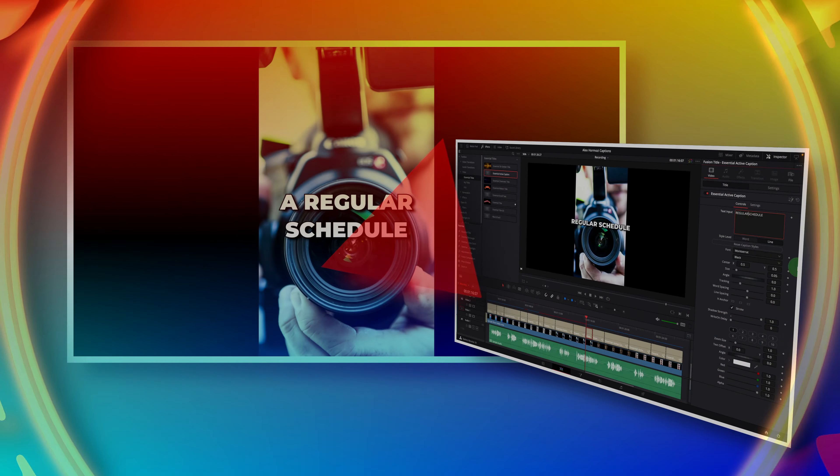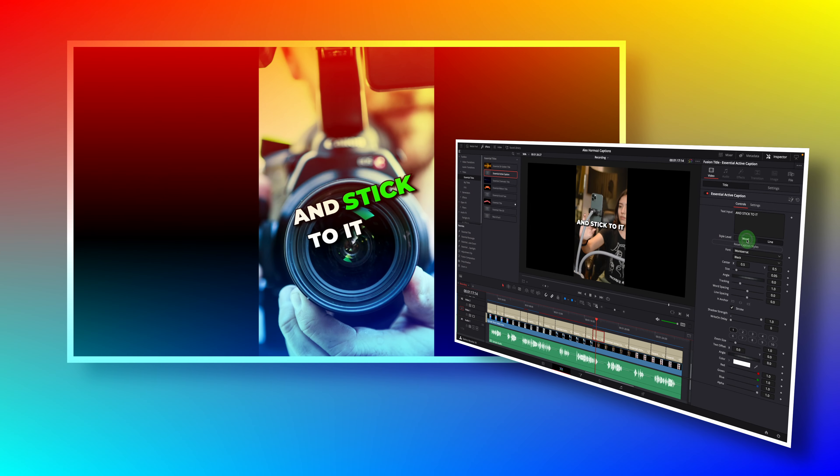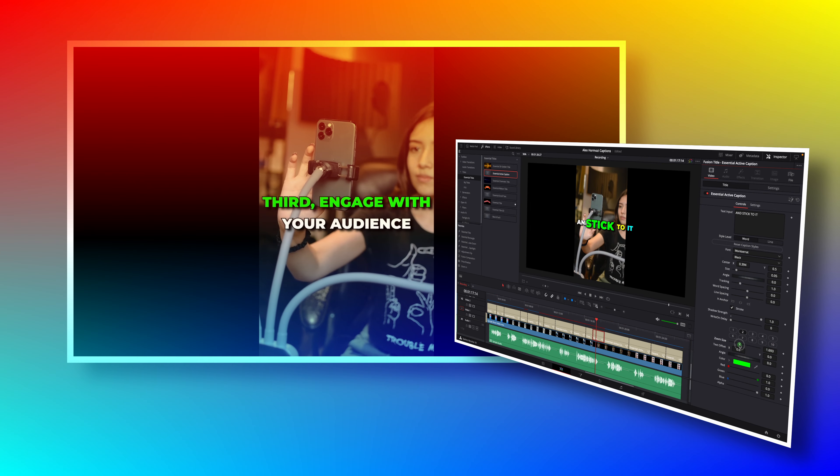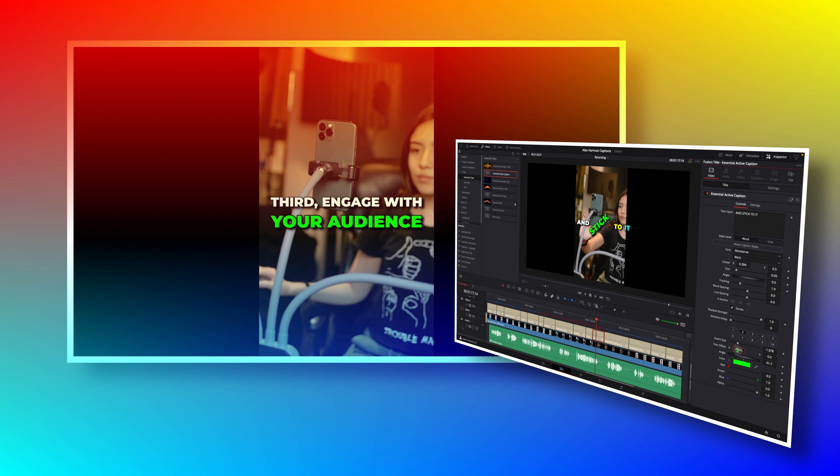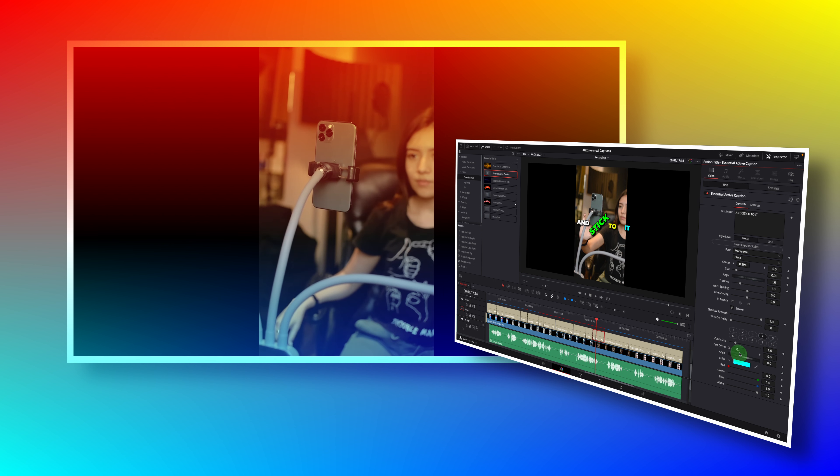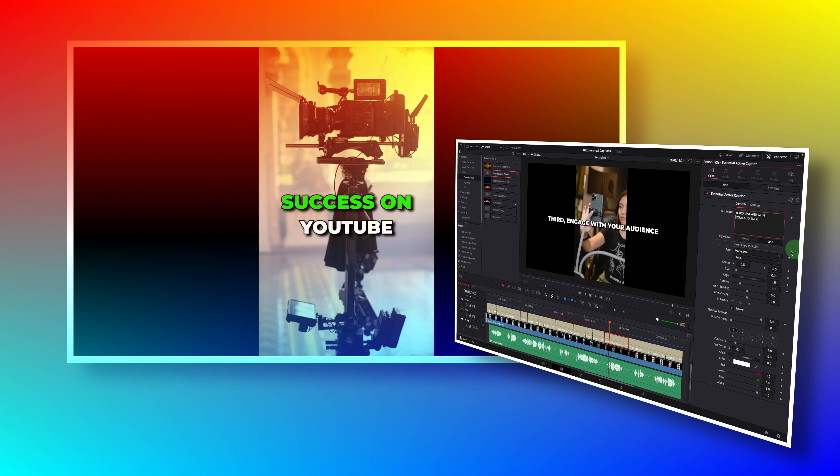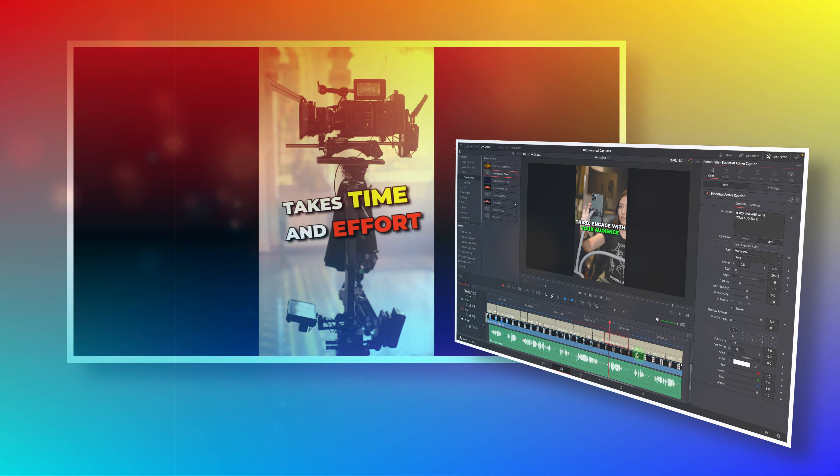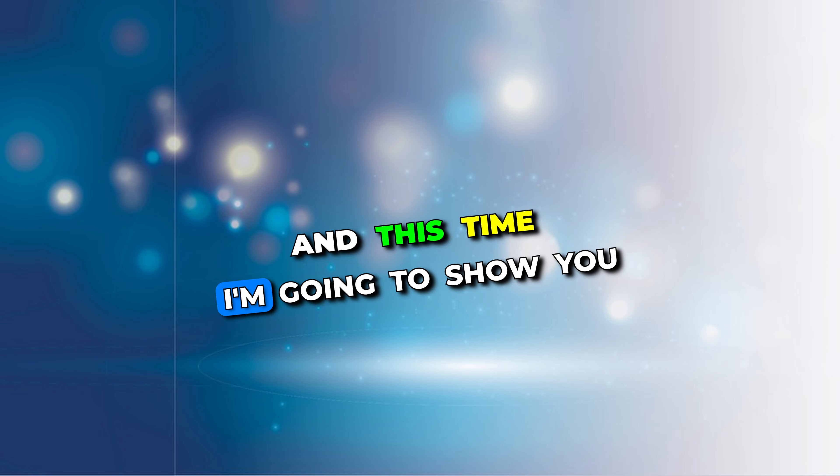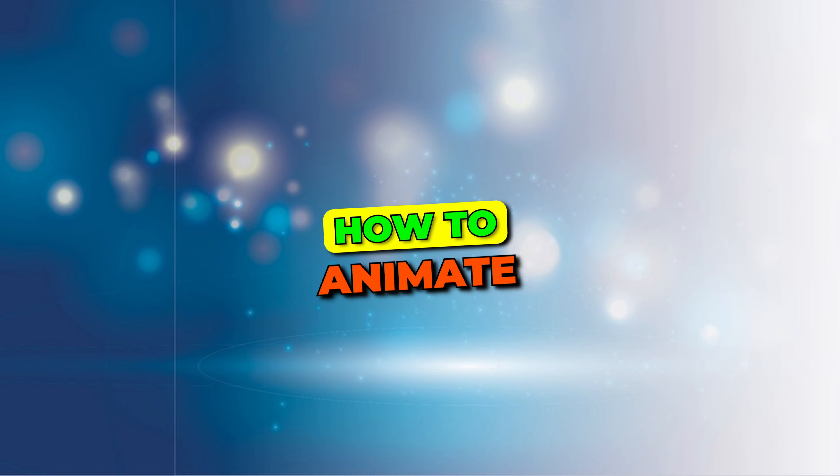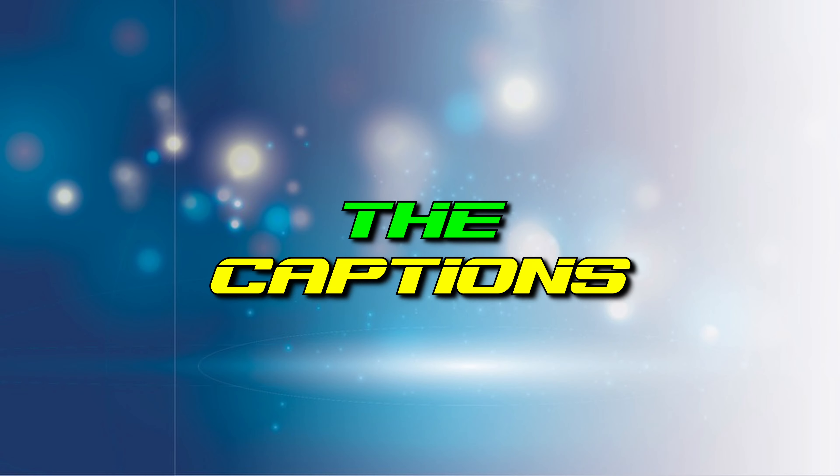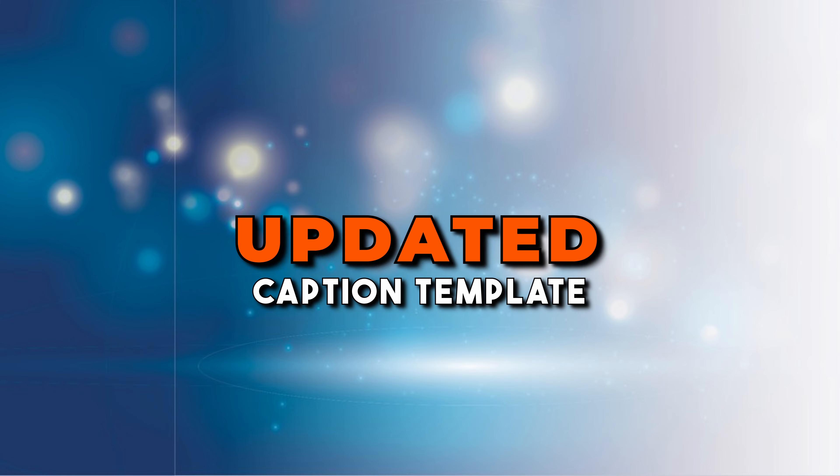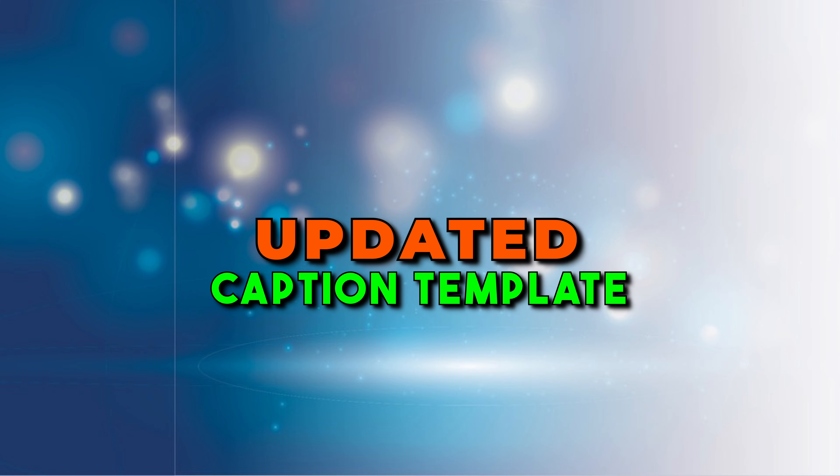Hi there, welcome back. Previously I created the active caption template to help make Alex Hormozi style captions in DaVinci Resolve. And this time I'm going to show you how to animate the captions with just a few clicks using the new updated caption template.